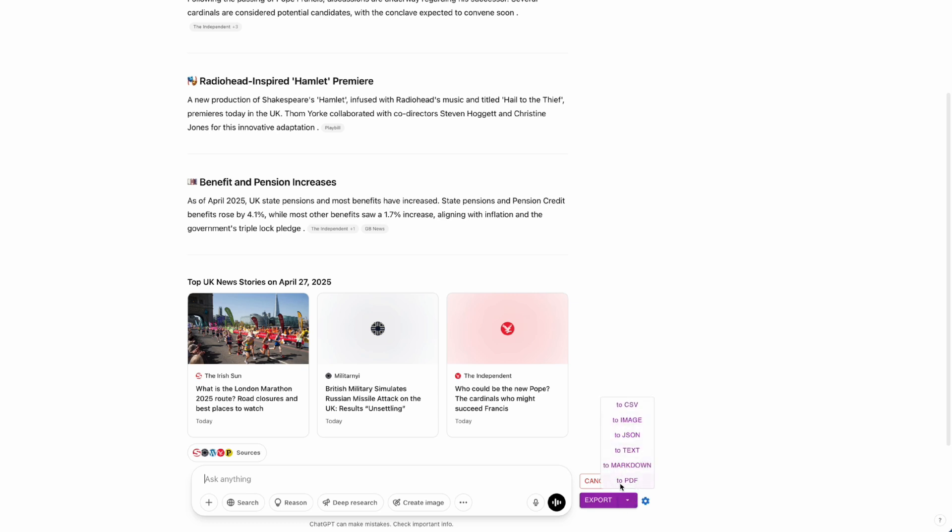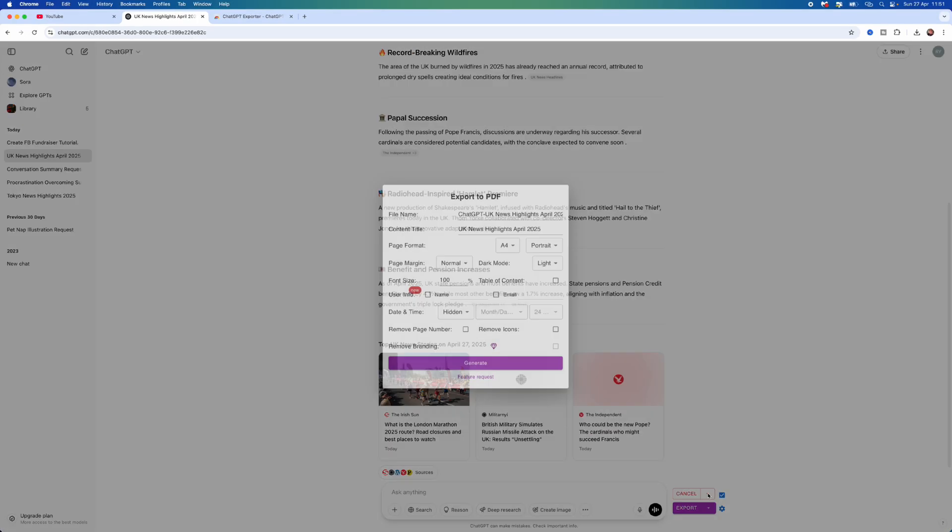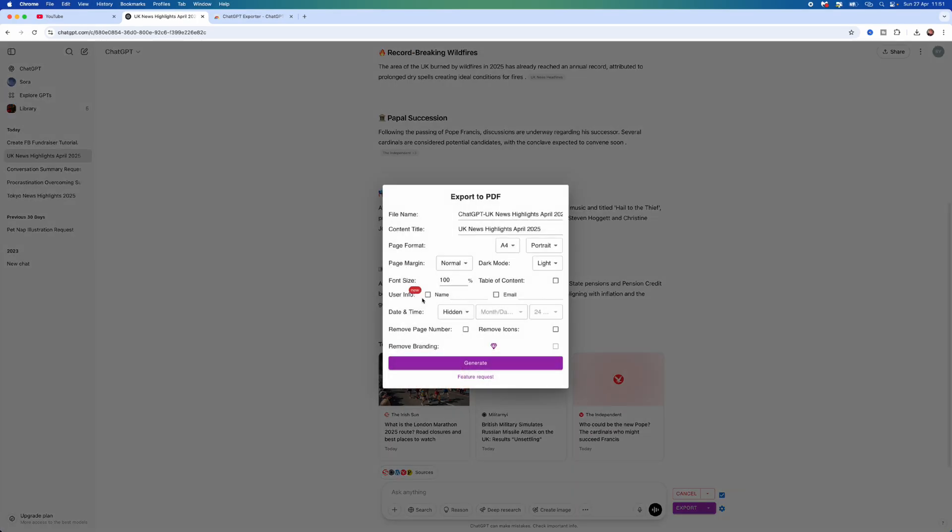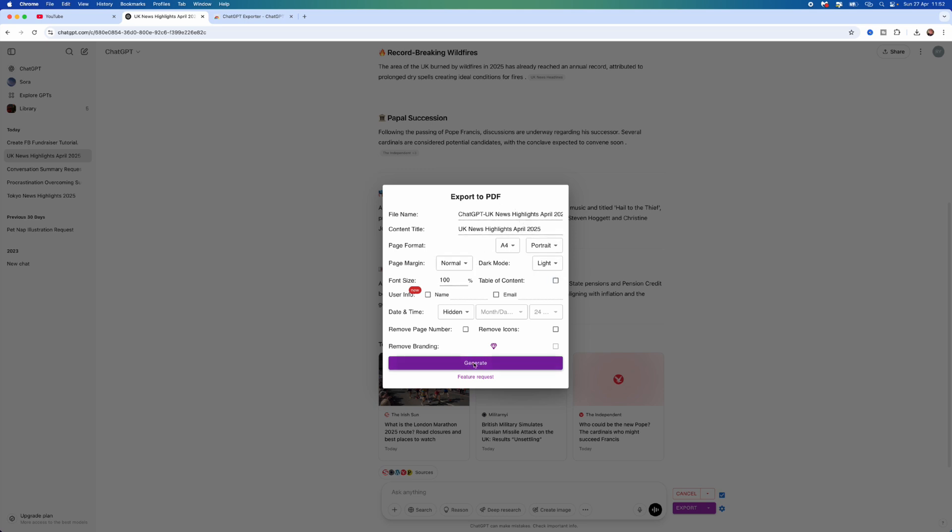You now want to select PDF. Click on this, go through all these settings, and change them to whatever you wish. As you can see, you've got font size, page format, title, content title, etc. Once you are happy, you can select Generate, and then that will start the download of that specific conversation.